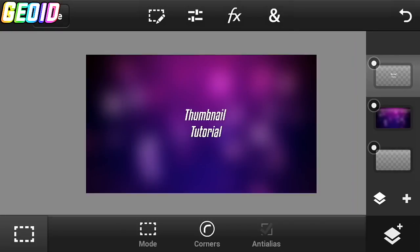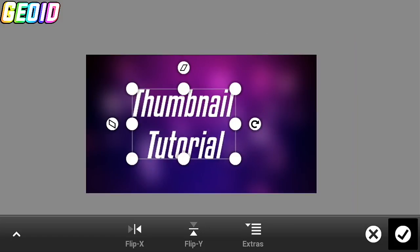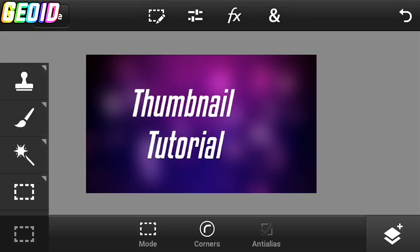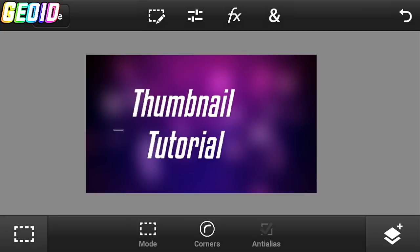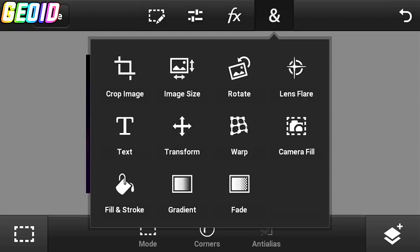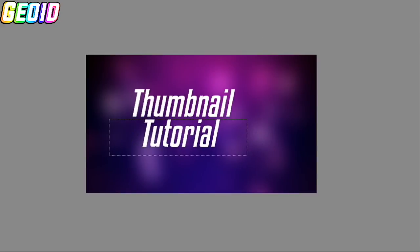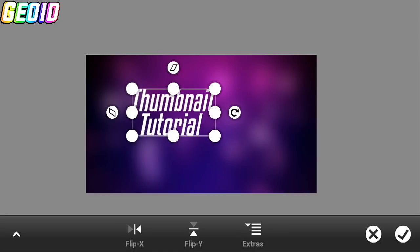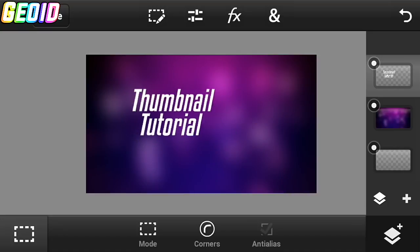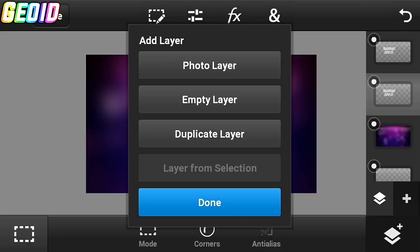Click on the End button and click on Transform, then transform it. Now select the Square Selection tool and select this part. Click on End, click on Transform again, transform it, and click the checkmark. Click on the layer, click the plus, and click on Duplicate. Make it smaller like that.